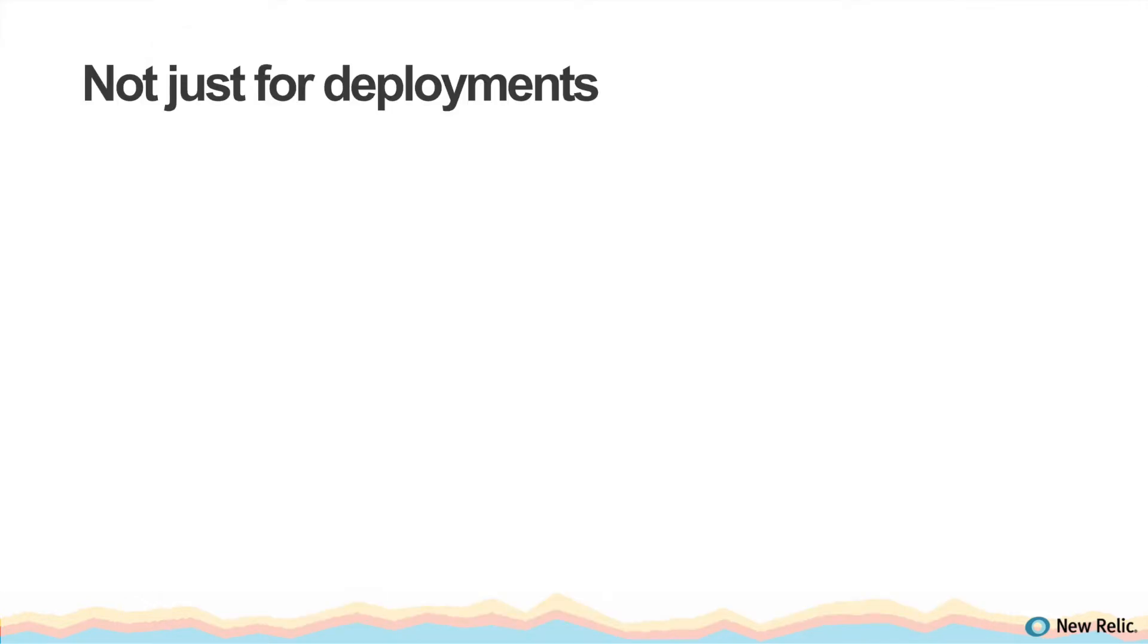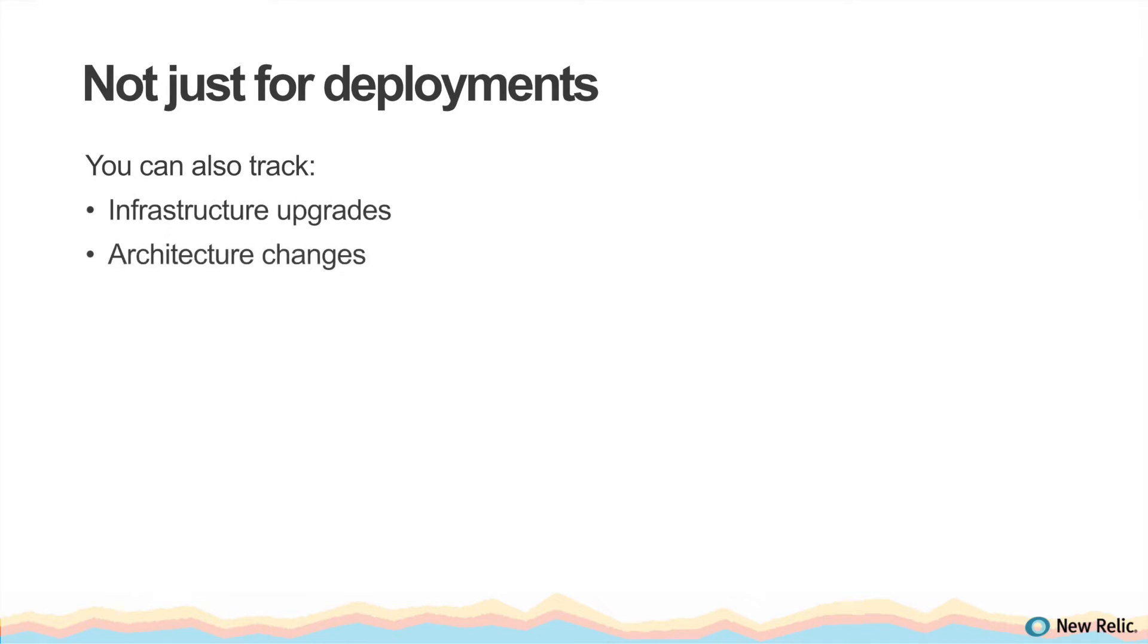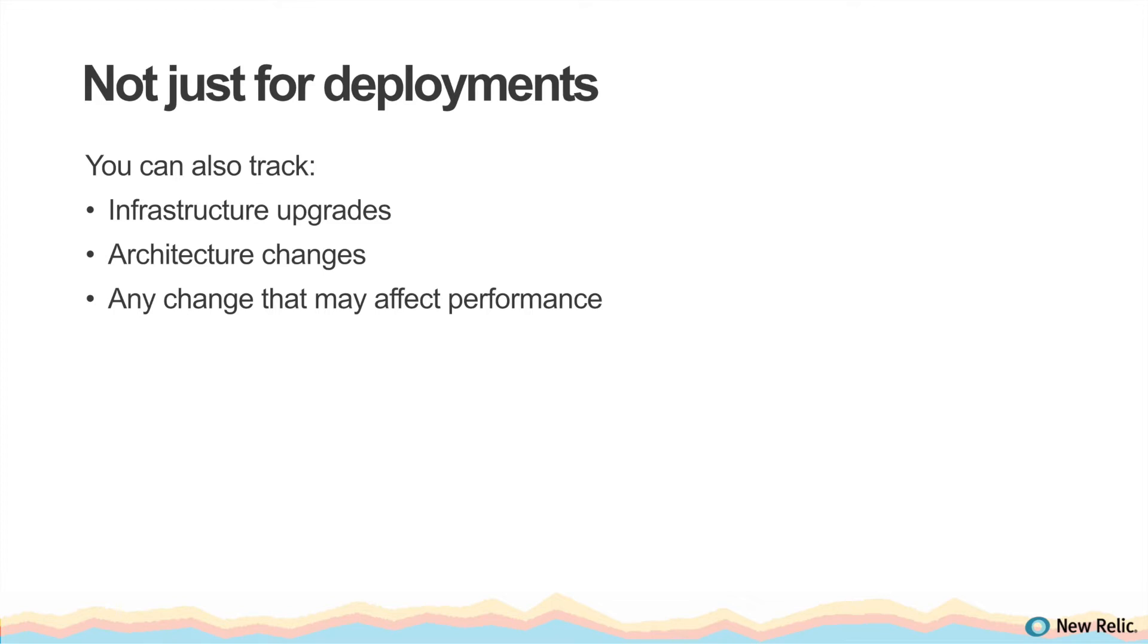You don't have to use deployment tracking just to track deployments. Infrastructure upgrades, architecture changes—you can use deployment tracking to notify New Relic of any significant change that might affect your application's performance. Then use the features on the deployment dashboard to quickly see how the change affected your application.